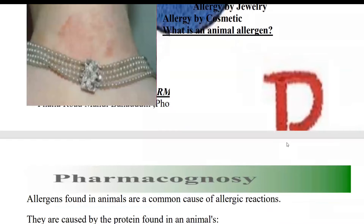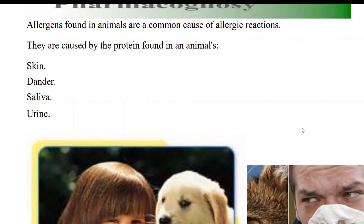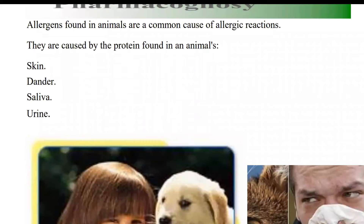What is an animal allergen? Allergens found in animals are a common cause of allergic reactions. Animals can produce such allergens or substances due to your body's response. The parts that can produce allergens include animal skin, animal dander, animal saliva, and animal urine.